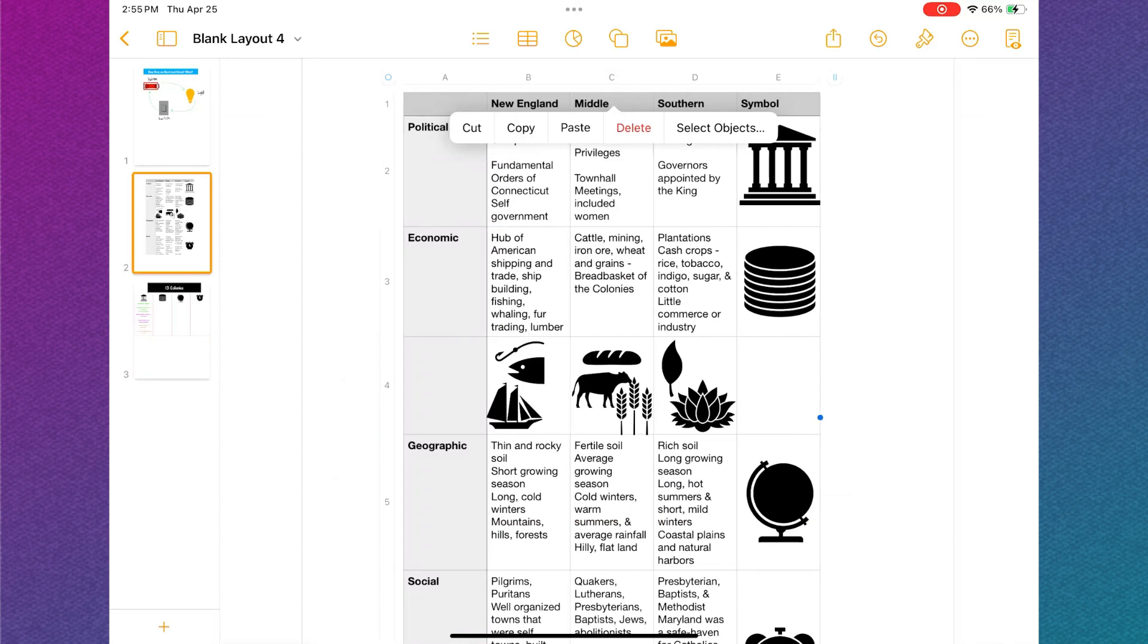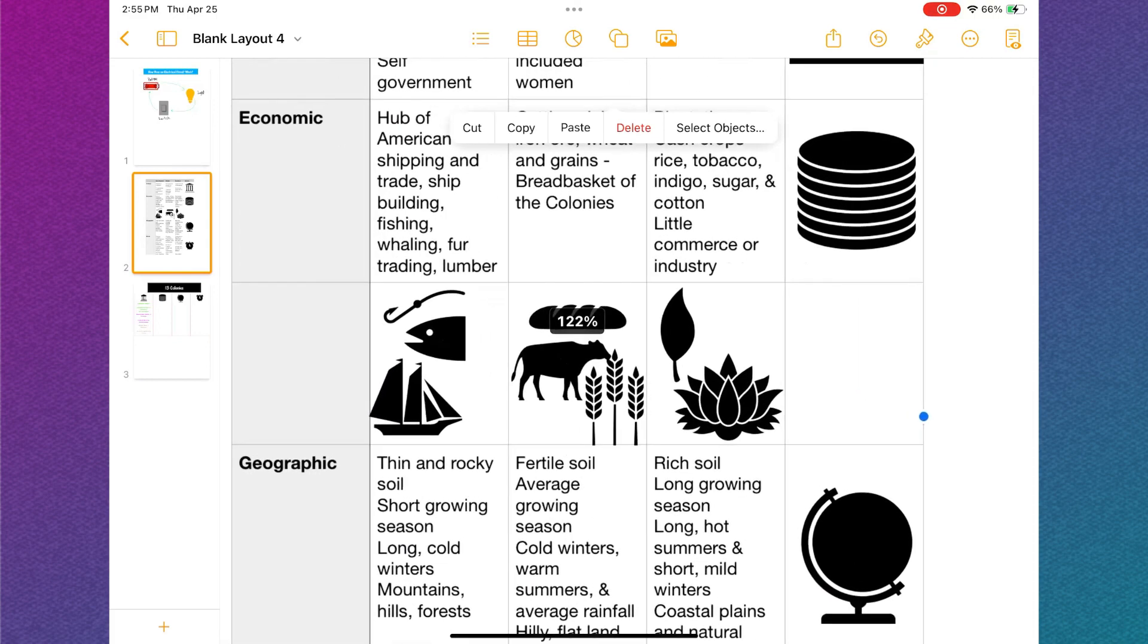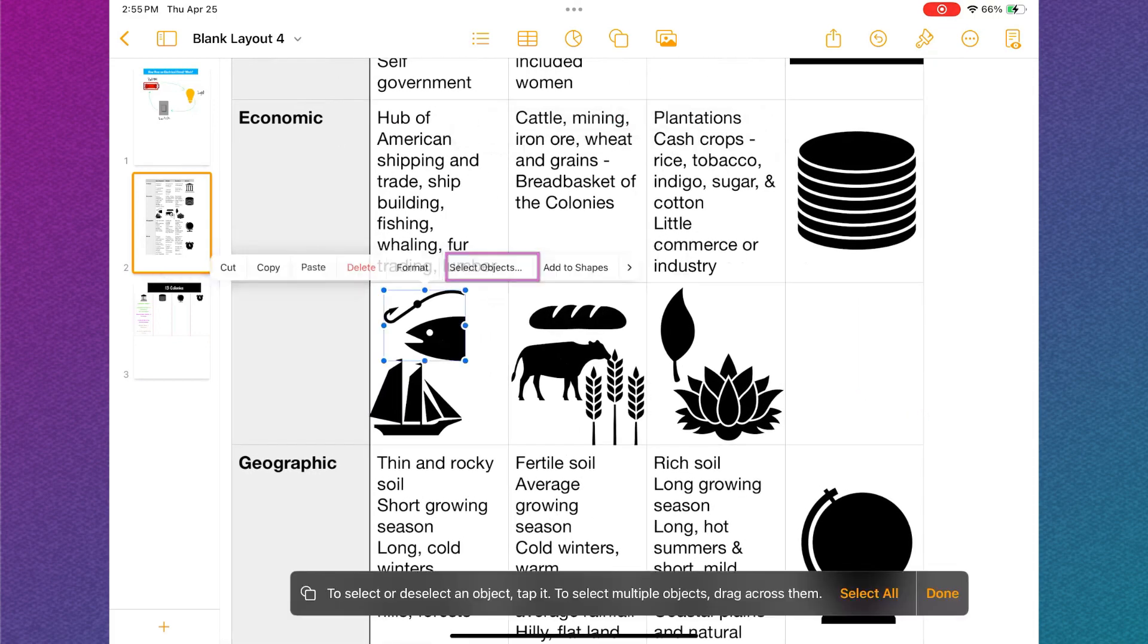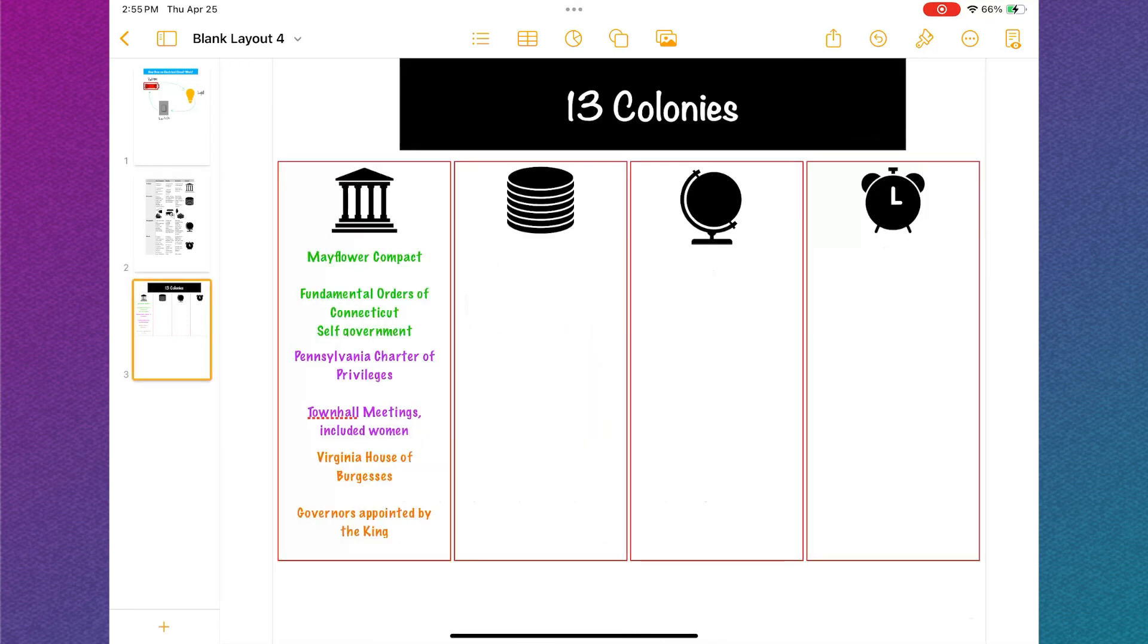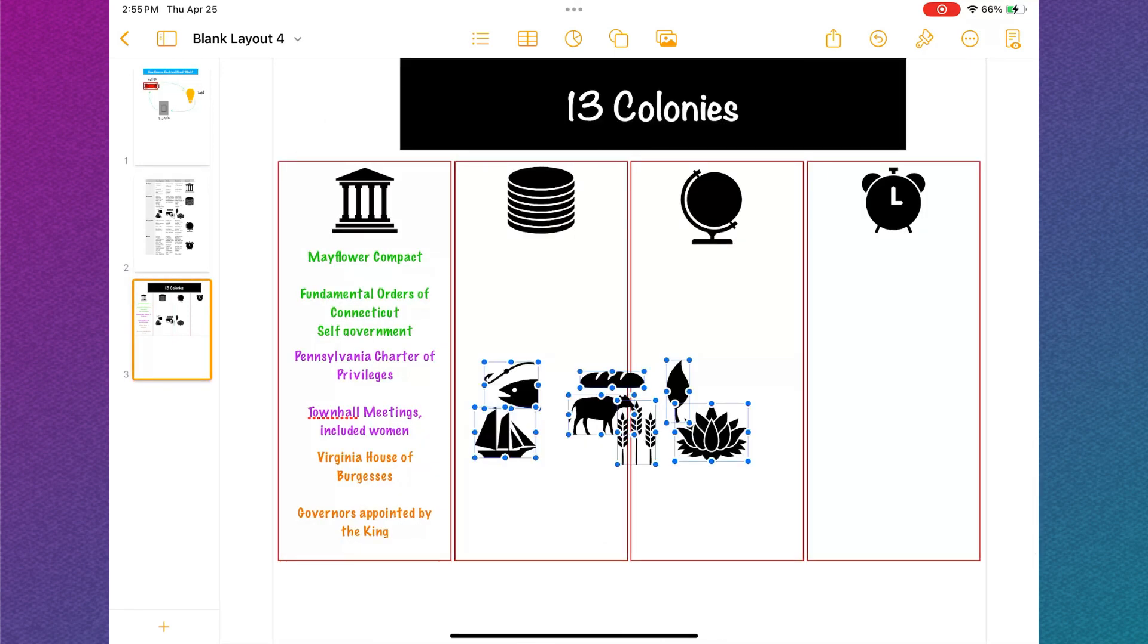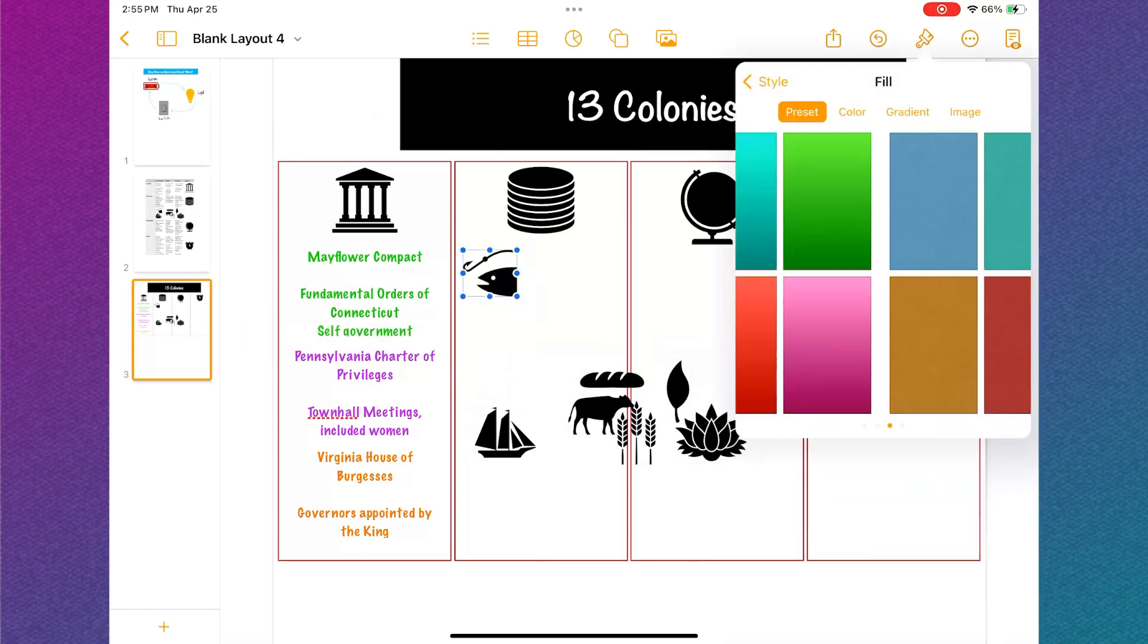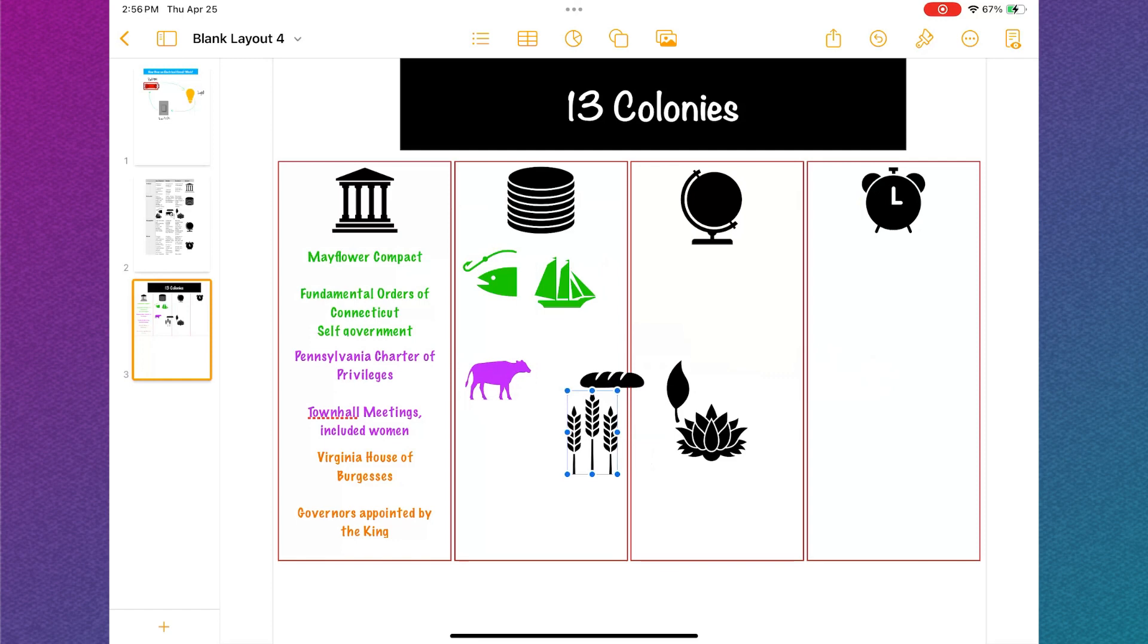The next step is to copy all my icons and paste them onto the infographic at one time. To do this, I'm going to zoom in and select one icon. Tap select objects and then tap each icon. Select done at the bottom. On the infographic page, tap and select paste. Now I can move each icon by tapping and dragging and recolor them using the formatting tool.